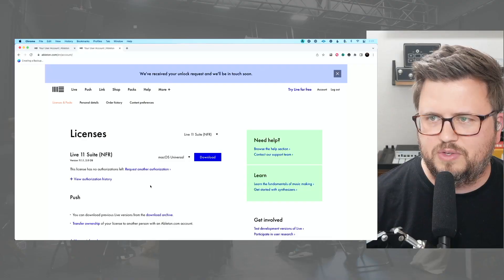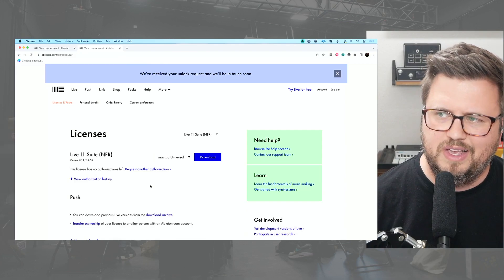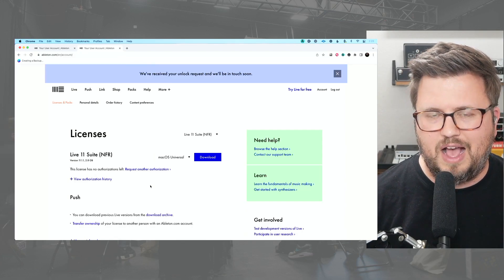After hitting submit and processing, I get a message at the top of the screen that says: 'We've received your unlock request and we'll be in touch soon.' In the past when I've done this, it has taken one to two days — not long at all. I'm going to pause this video and restart it once I get that authorization back from Ableton, to show you exactly what the email looks like.